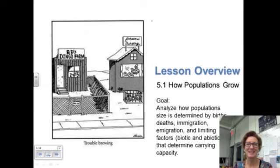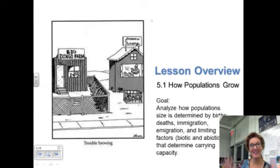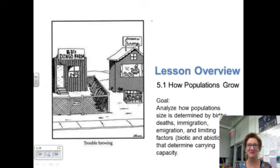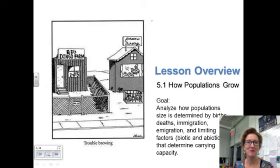Hello and welcome to chapter 5, section 5.1, moving along. It's called How Populations Grow.